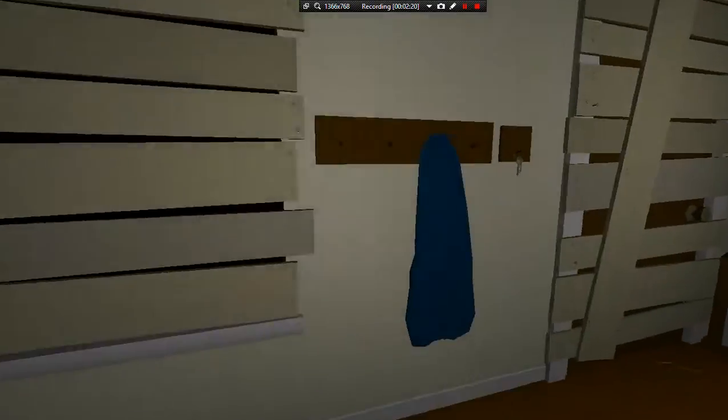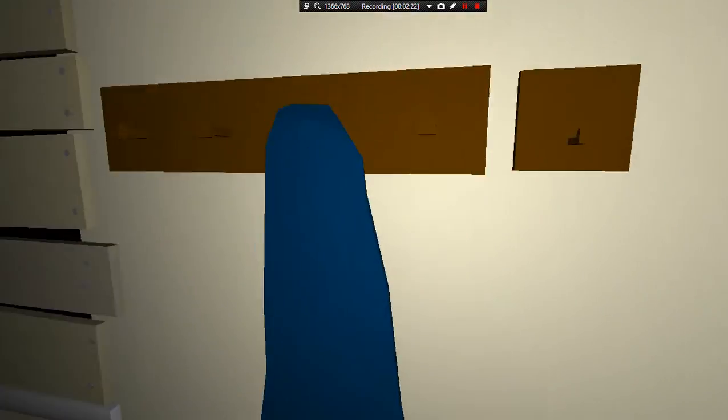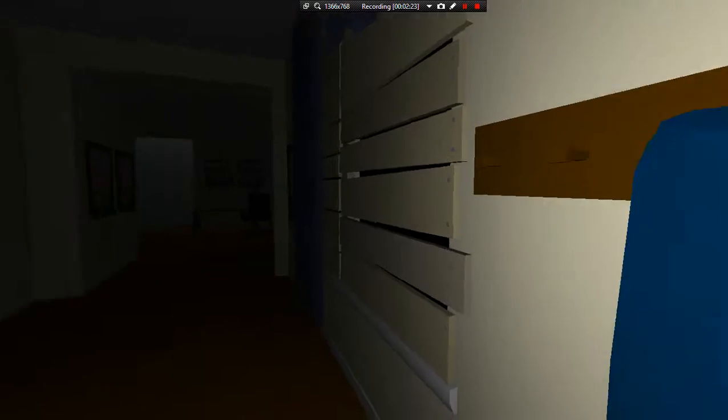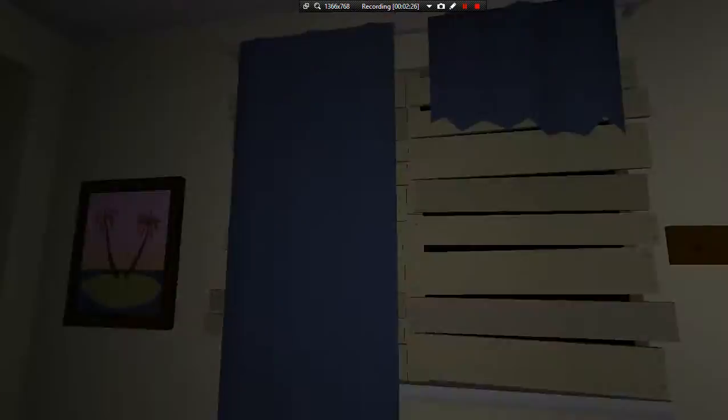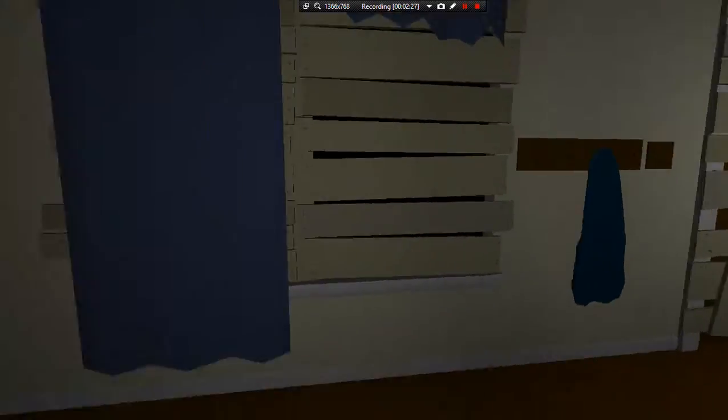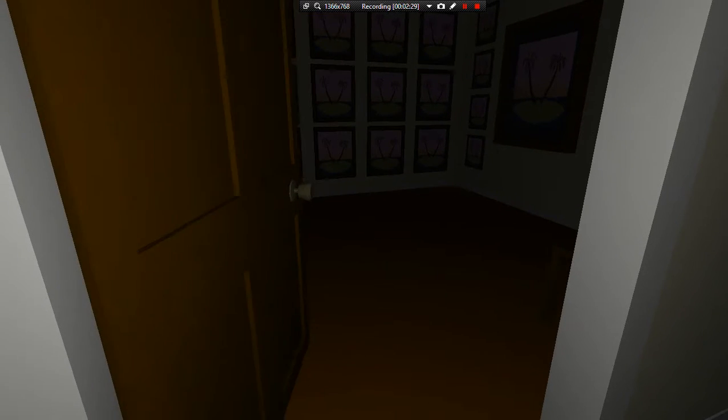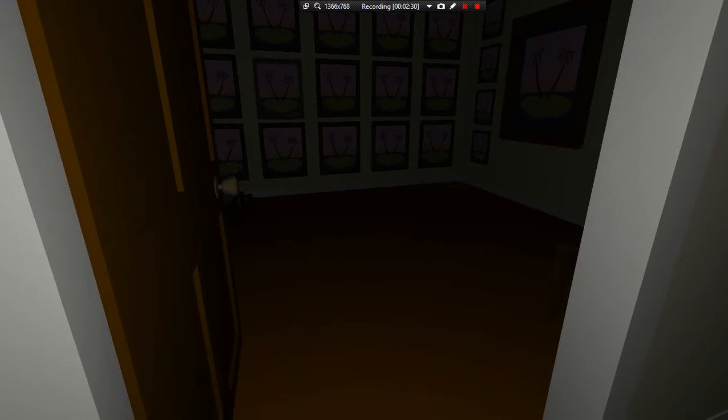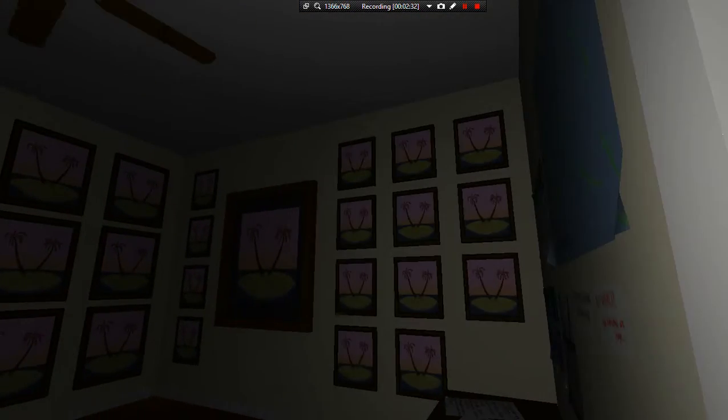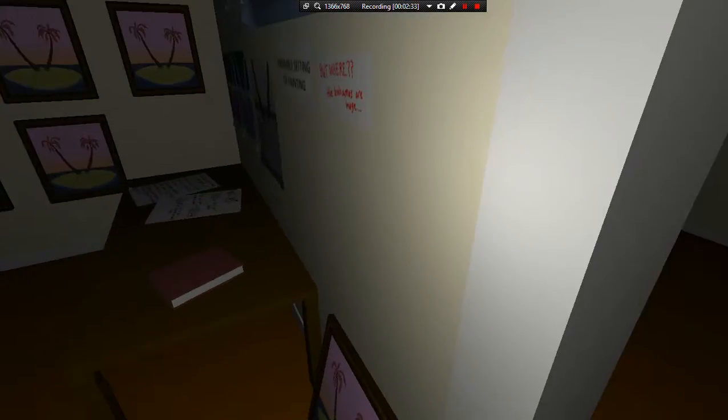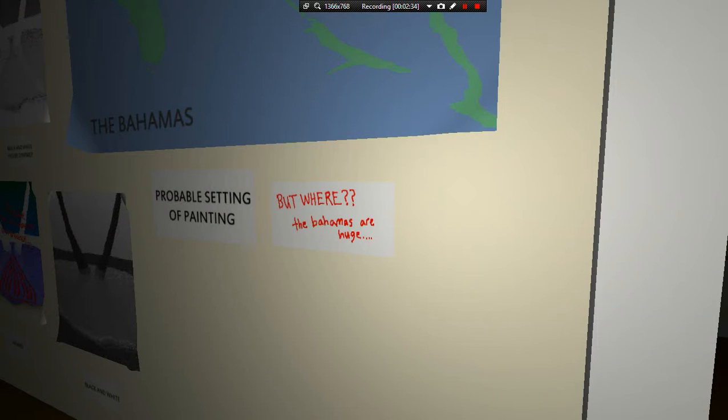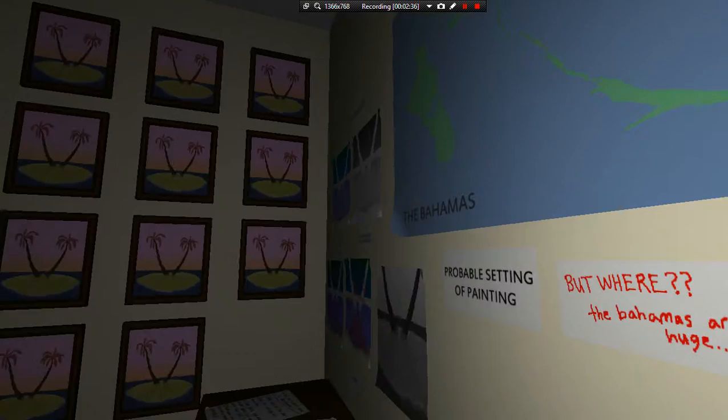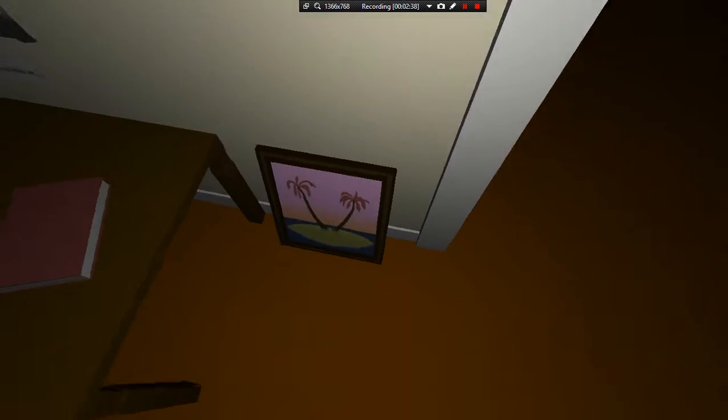Oh, can I go put it on my coat? Oh, I got these. Why is my thing boarded? This is weird. Oh, I don't know. Huh? Yet. Proparable setting of painting. The Bahamas, but where the Bahamas are huge.